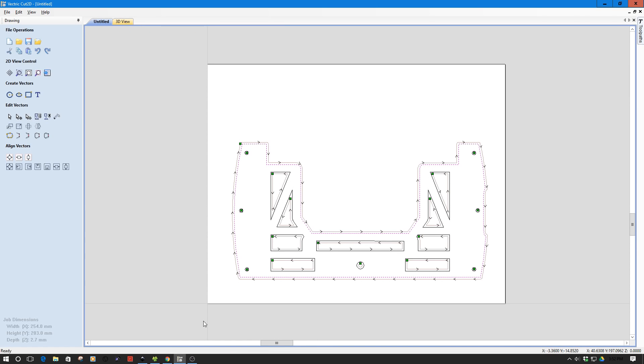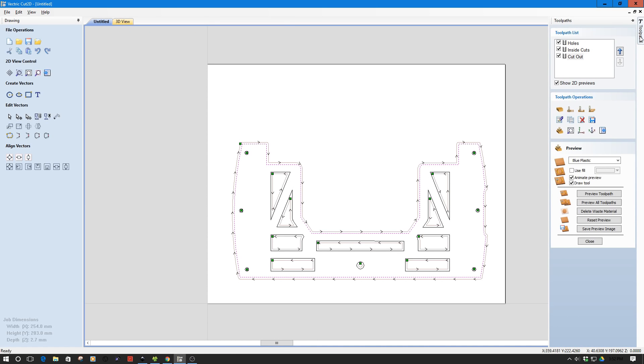So I've got my general cut setup here and I just want to take a brief look at the various cuts. I've got three cuts set up: I'm going to take out the holes first, then the inside cuts, and then cut out the pattern itself.